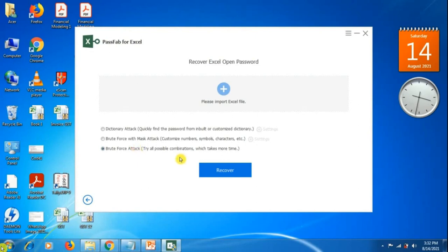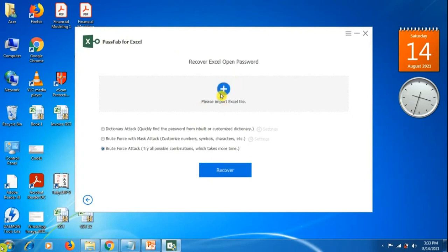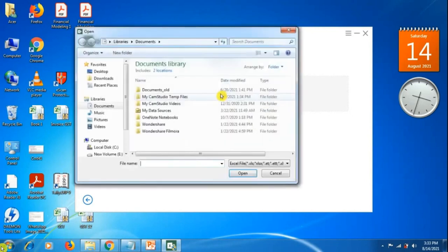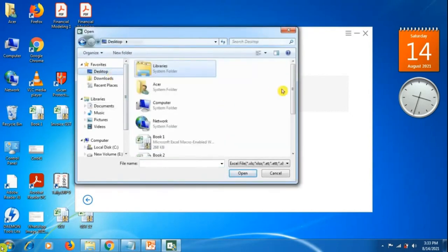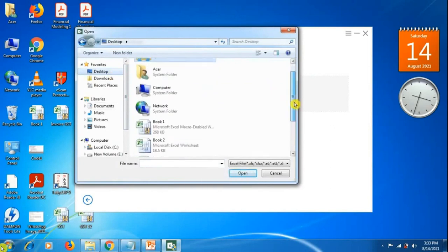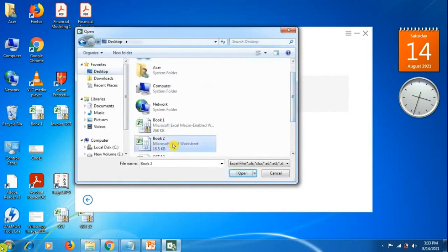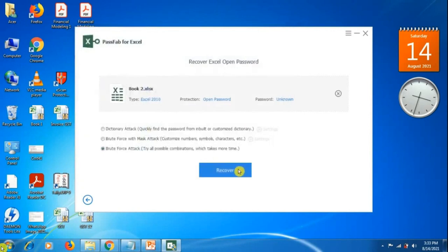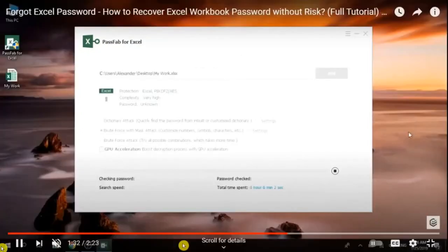You will add the file. Go to desktop and click on the file - we click on book two, then we click on the second option because we know some part of the password, and click on recover.